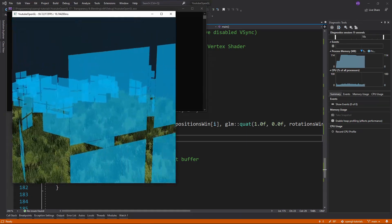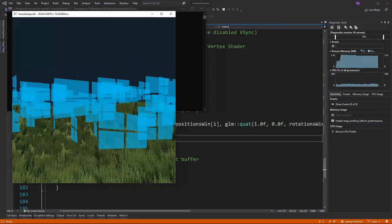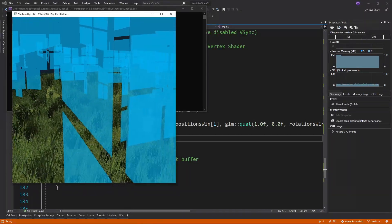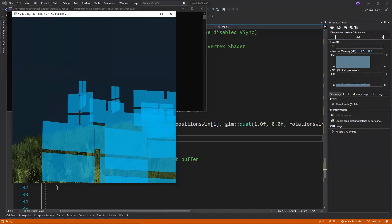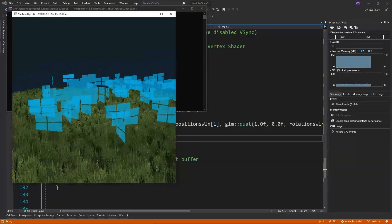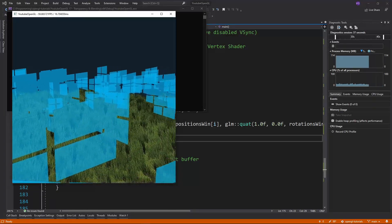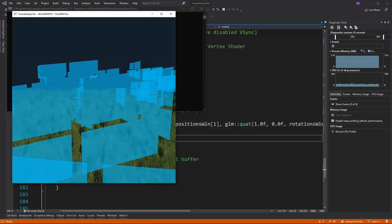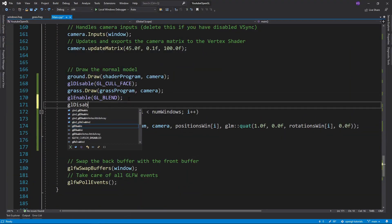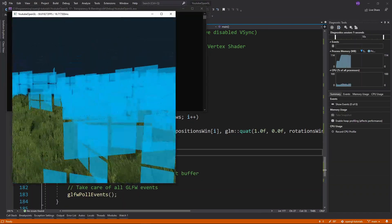But there's one problem — the blending is all messed up, it just doesn't look right. And for that, we have our friend the depth buffer to blame. Since the windows are drawn in random order, windows that are drawn behind already existing ones don't get drawn at all, since the depth test fails. So in order to draw all the windows, we should draw the furthest one first and the closest one last.